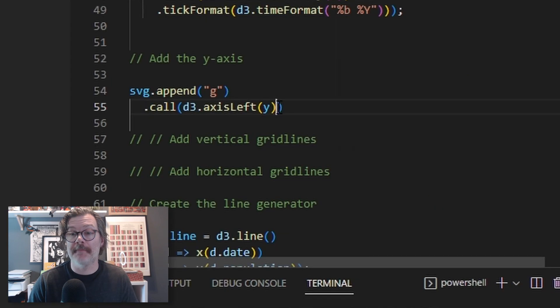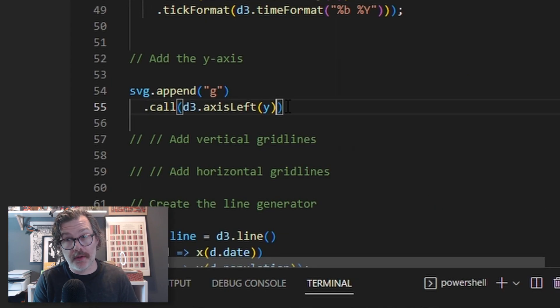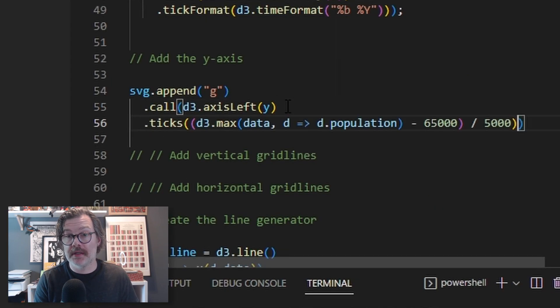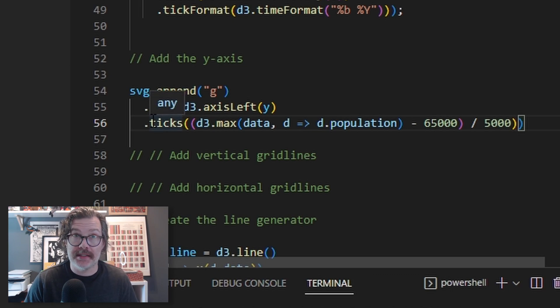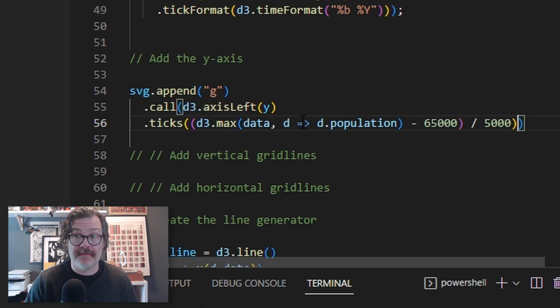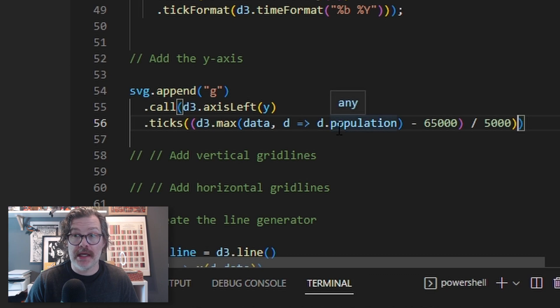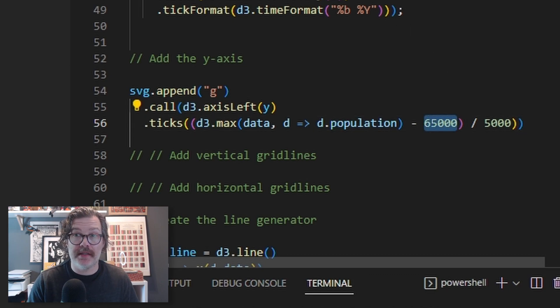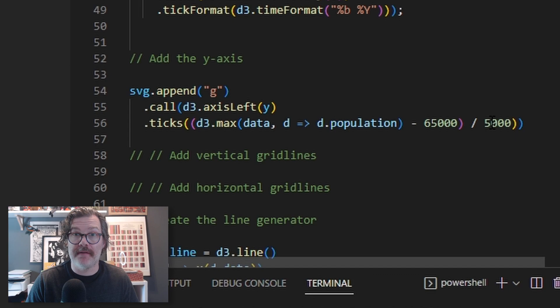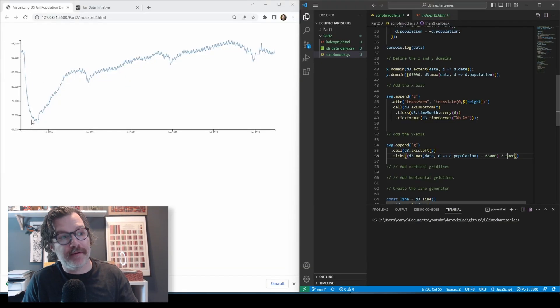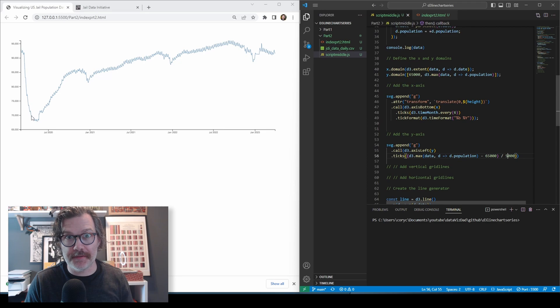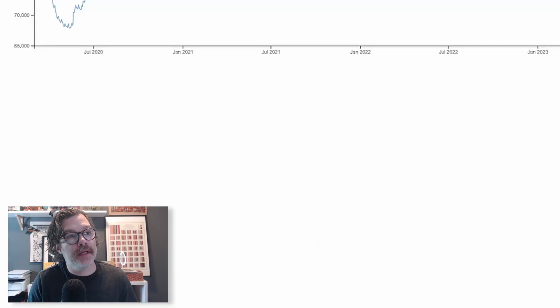Now, the way we're going to do that is come down here into where we're calling our y-axis, and we're going to customize the ticks by using the dot ticks call. We'll use d3 max to find the maximum population, and we're going to minus it by this limit that we gave it earlier, and we'll divide that by five. You'll see that now our y-axis is now limited to every 5,000 population.